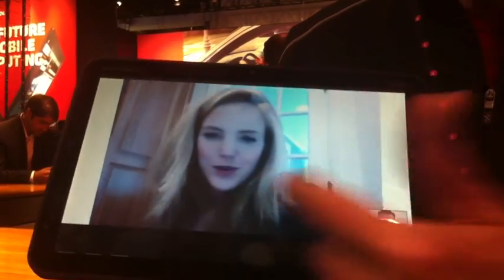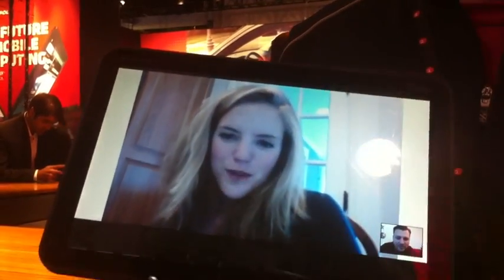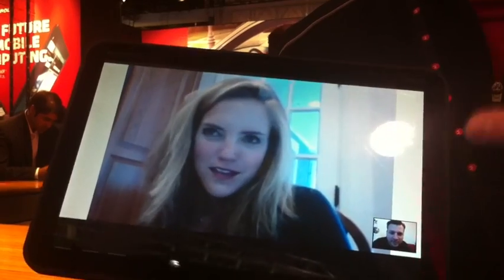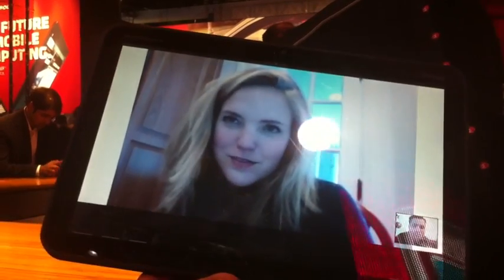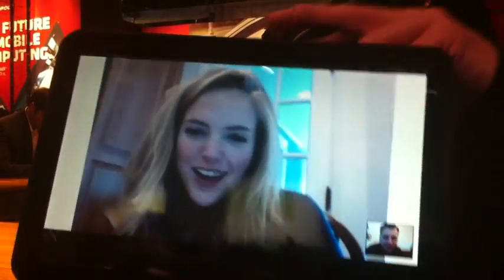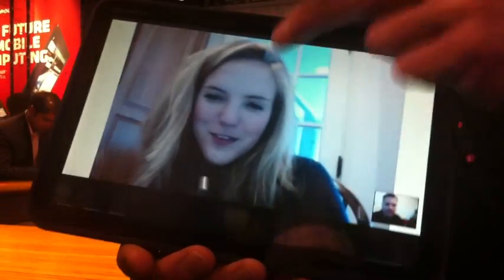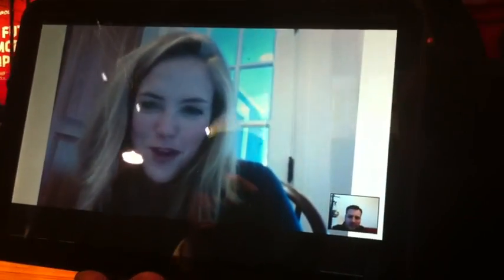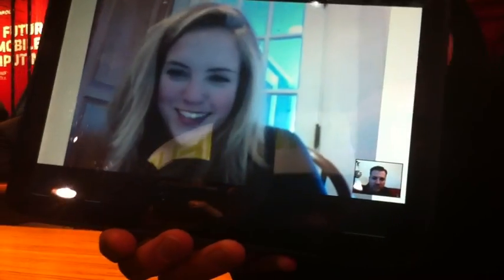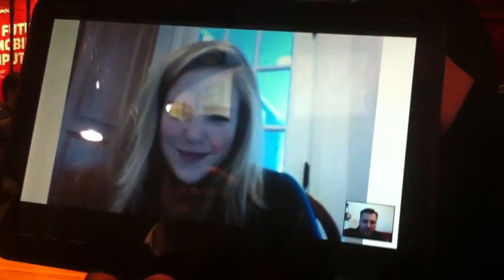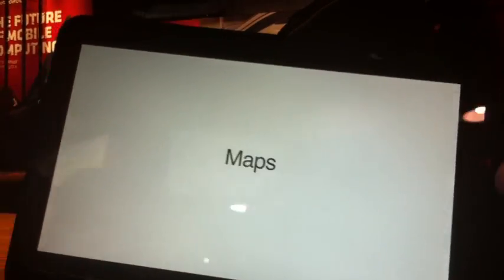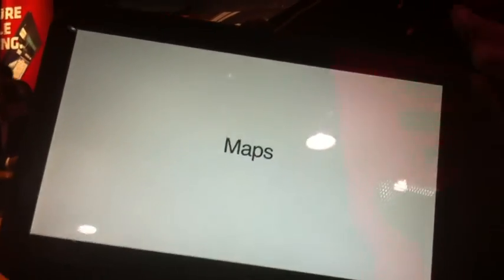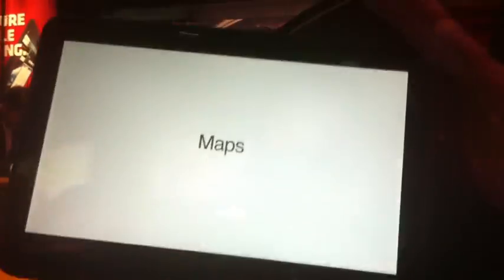You can also, they don't show it, but you can switch cameras. And then you can show, not yourself, but you can show with a five megapixel camera what's going on around you, the Motorola booth or whatever you want to show.